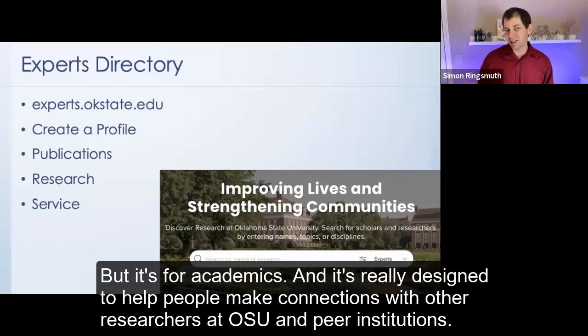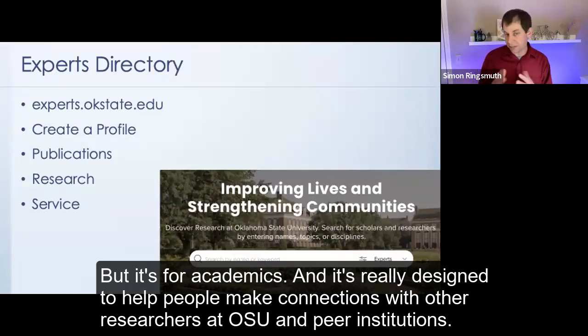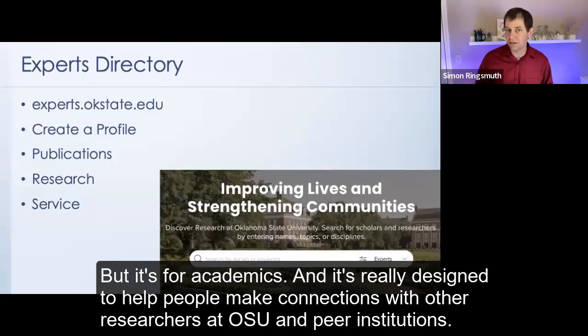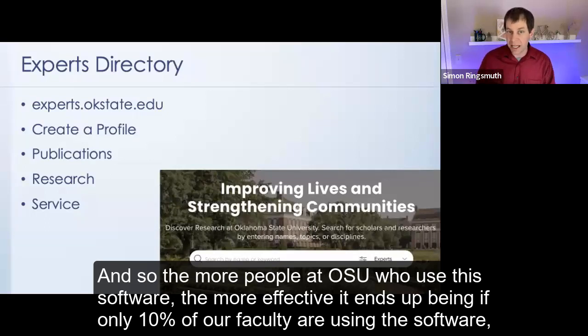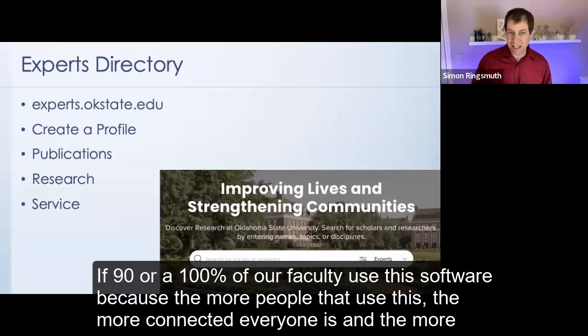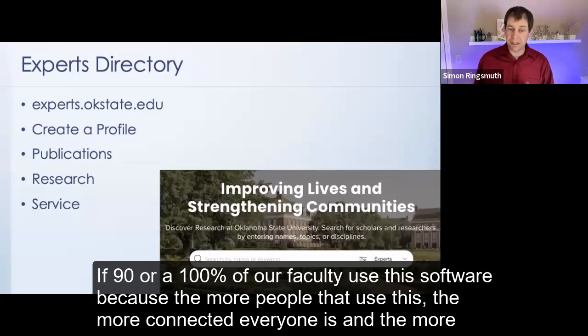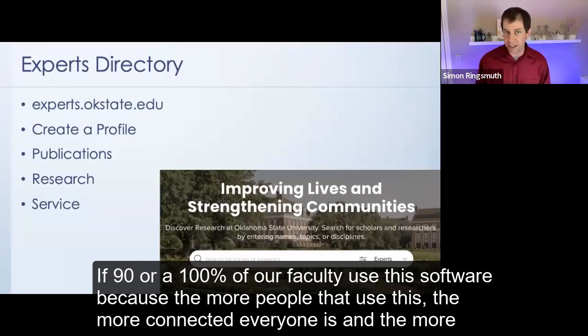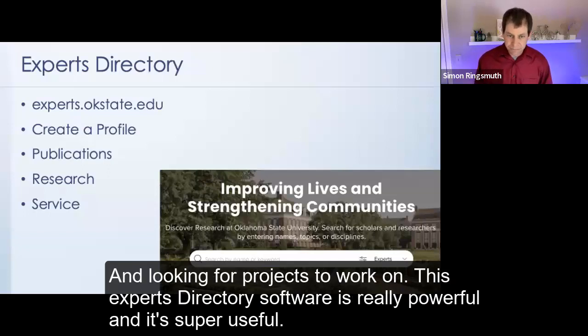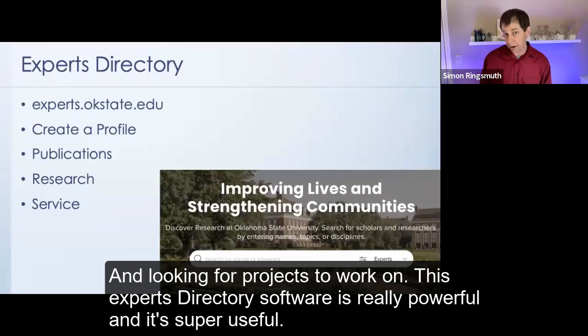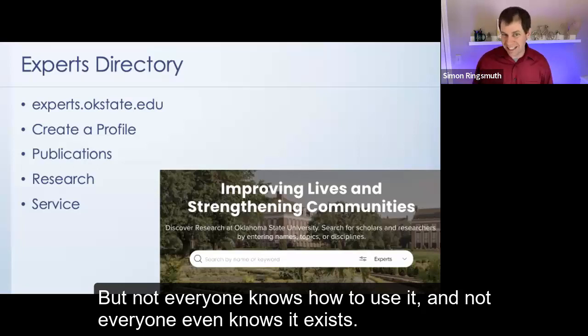It's a program that allows researchers to share and showcase their work. It has a place for publications, research, creative projects, grants. This software, Experts Directory, is kind of like LinkedIn, but it's for academics. And it's really designed to help people make connections with other researchers at OSU and peer institutions. The more people at OSU who use this software, the more effective it ends up being. This Experts Directory software is really powerful. And it's super useful, but not everyone knows how to use it. And not everyone even knows it exists. So we got some barriers here.